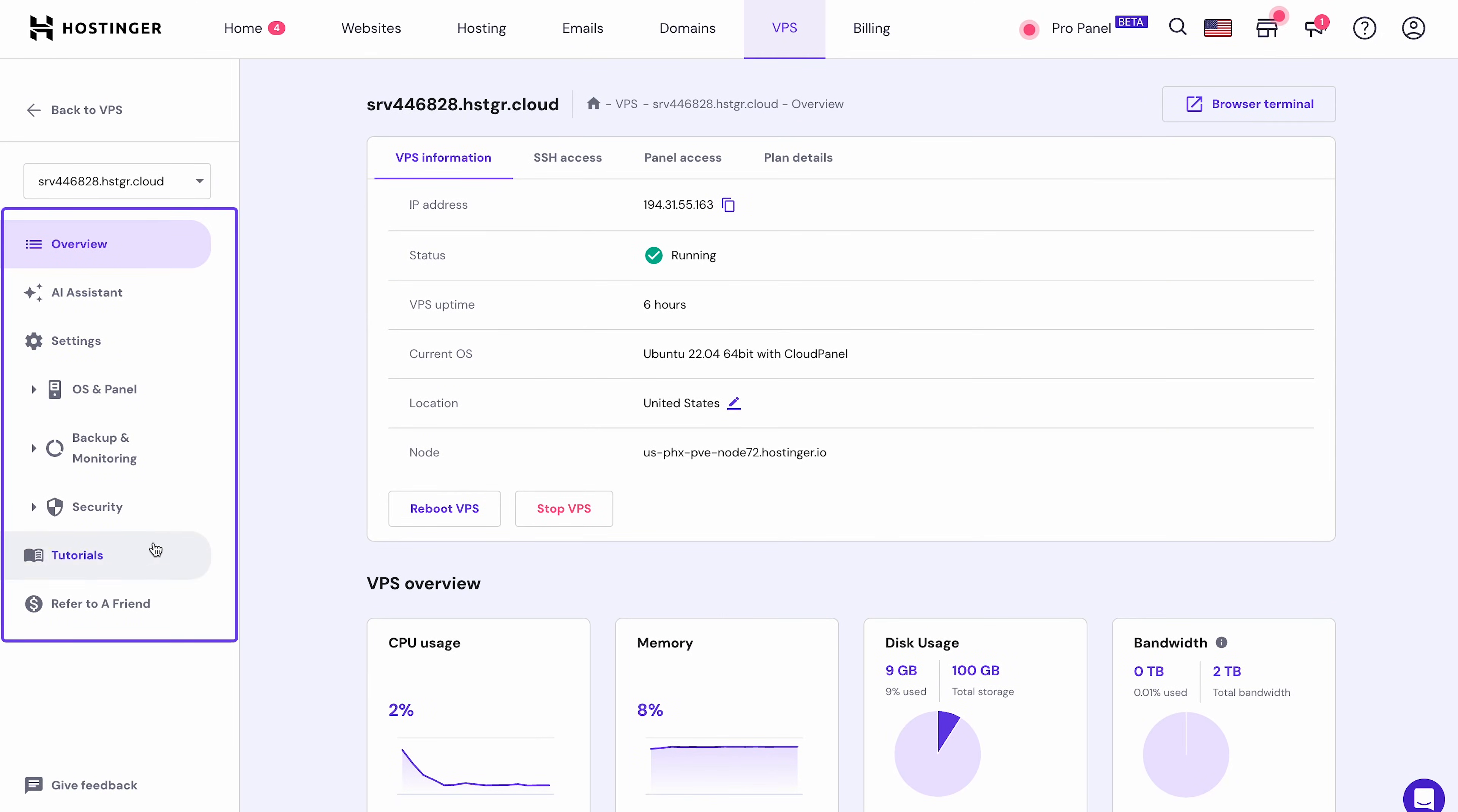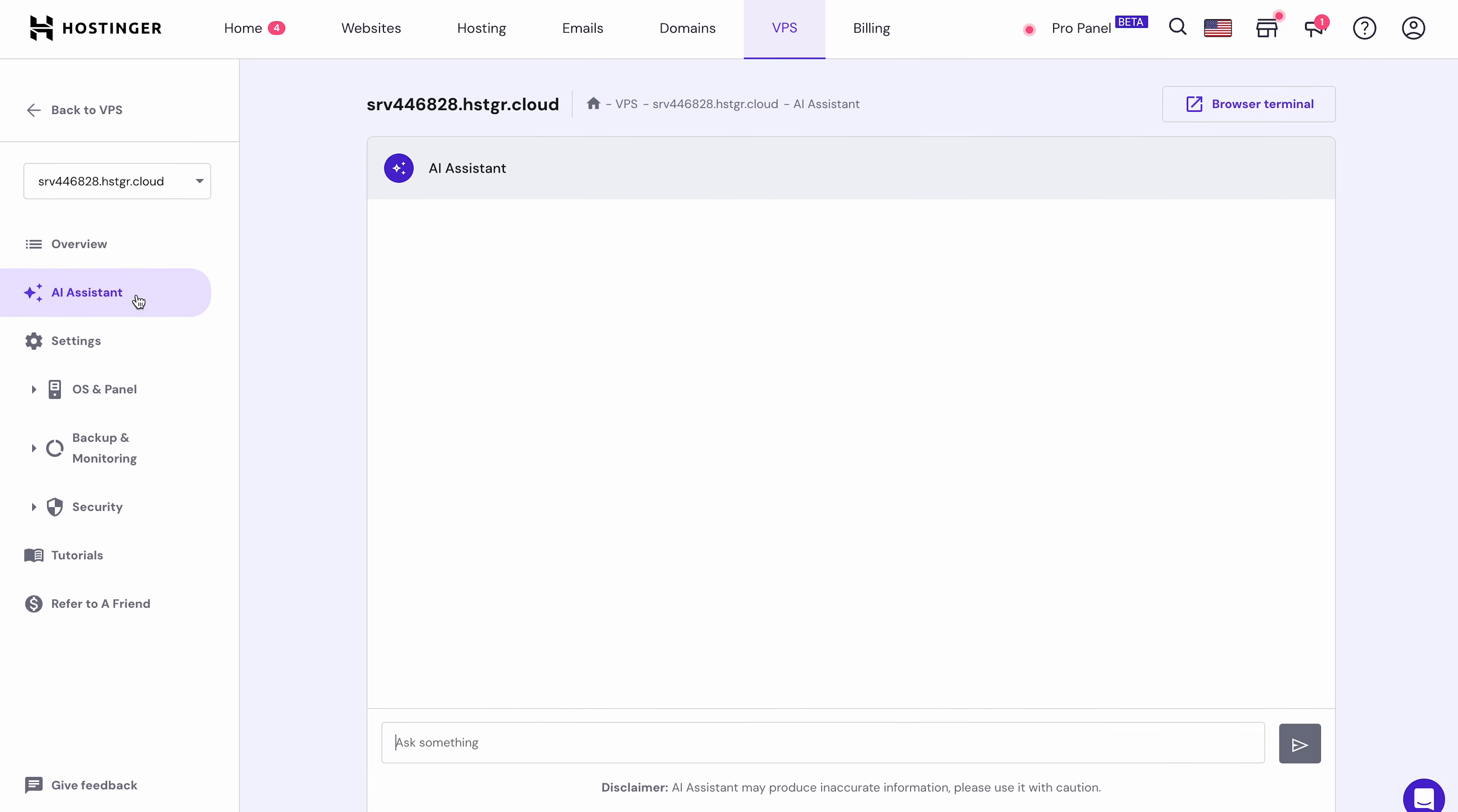One standout feature worth noting here is the AI Assistant. Managing virtual servers may seem complex to some, but we've got you covered thanks to our built-in AI Assistant for VPS hosting plans.